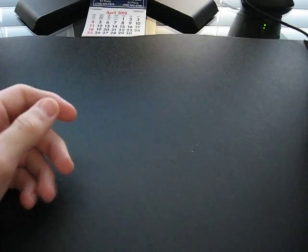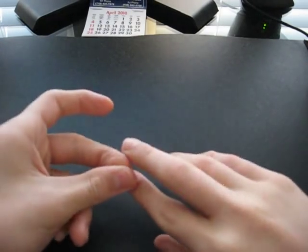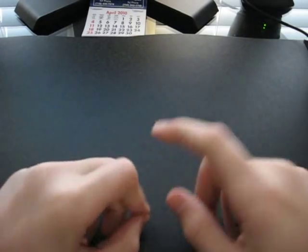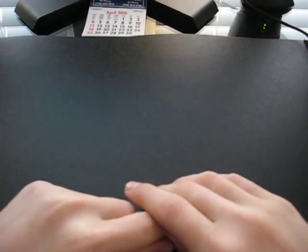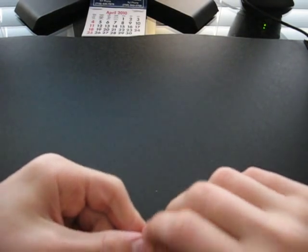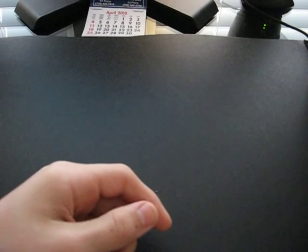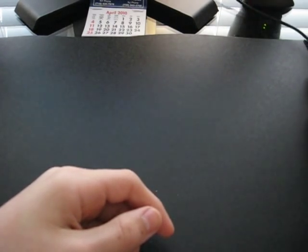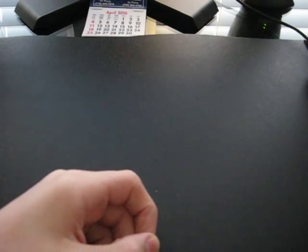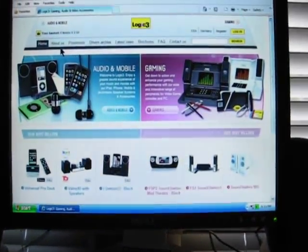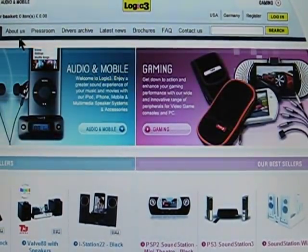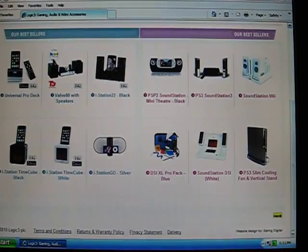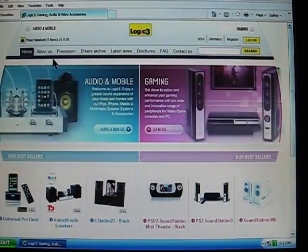That is the Logic 3. They do have a website called Logic3.com, it's located in the United Kingdom, and I will have the website in the description for you guys, so please check them out. They have anything that's gaming, audio, and video accessories. Quick look at Logic3.com, just check that out.